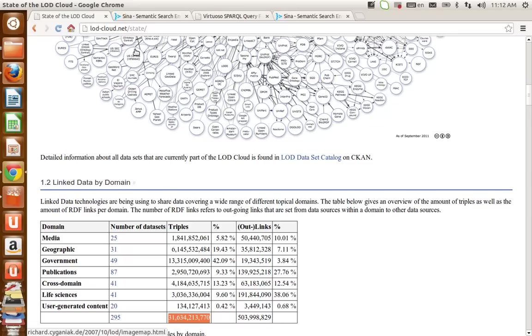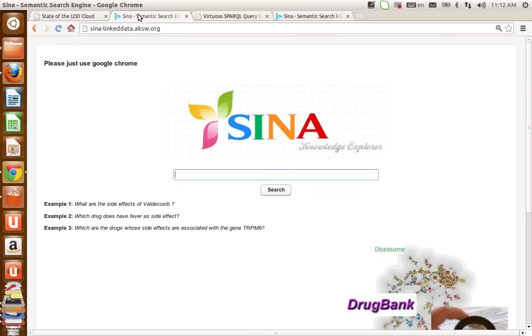we need more intelligent approaches to retrieve information from such a huge interlinked RDF knowledge base. Here we introduce SINA, a semantic search engine which retrieves information close to question-answering systems.